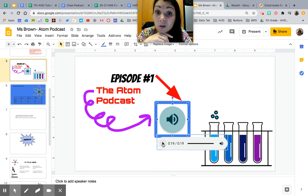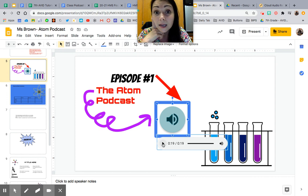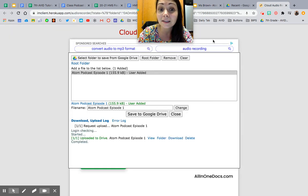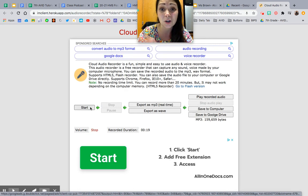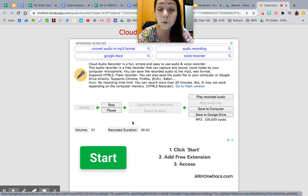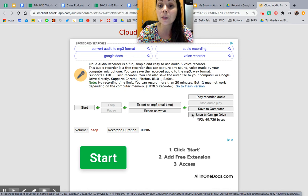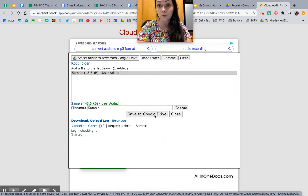You might have to film this a couple of times and that's okay. My 'Calm Down with Ms. Brown' podcast — I had to film it two or three times because I kept messing up. You do more than one draft and there should be professional quality. If the first round doesn't do it, just go back to Cloud Audio Recorder, close it, and try again. Hit Start, record, pause if needed, continue, and when you're done hit Stop, export as MP3, save to Google Drive, name it, hit Change, save.